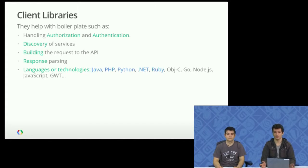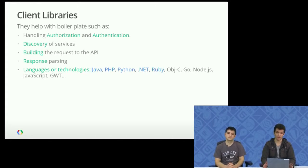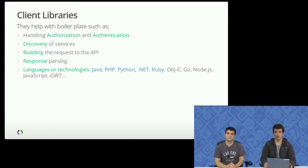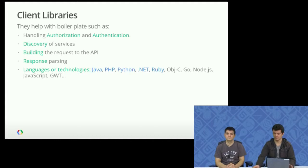Since we have so many APIs, we actually built a discovery service that lists all of them. And also other things, such as building the requests, parsing the responses, et cetera.